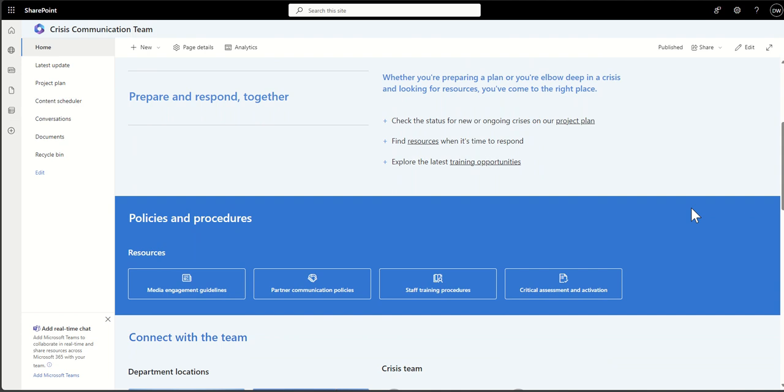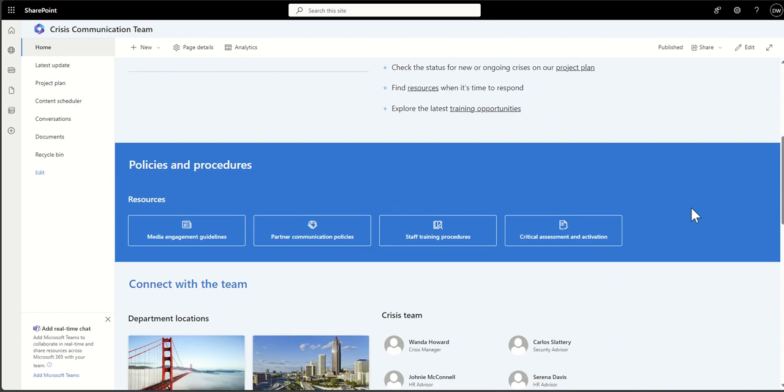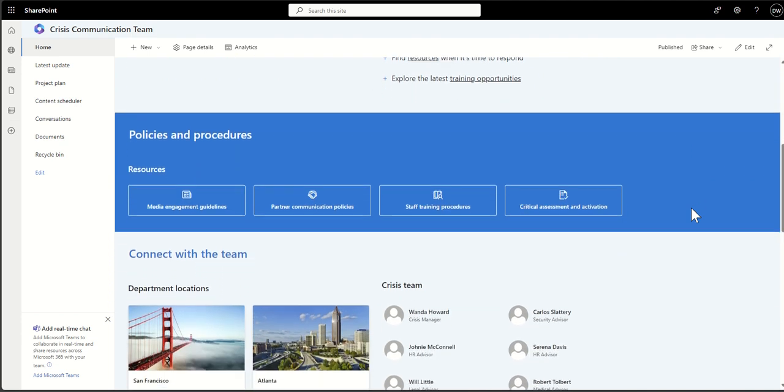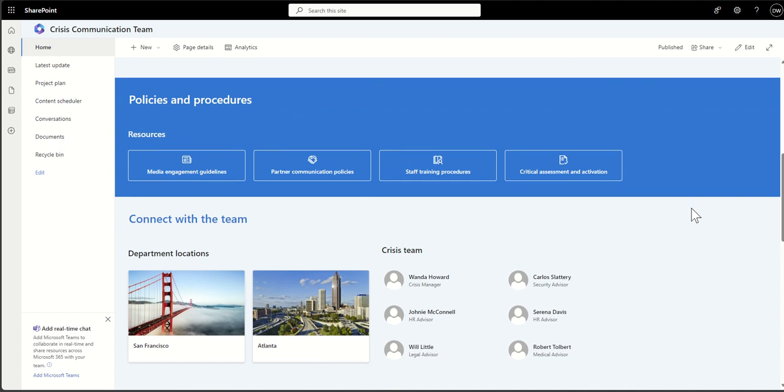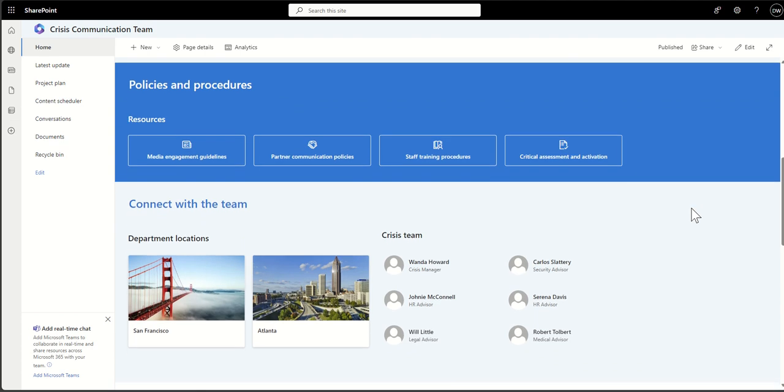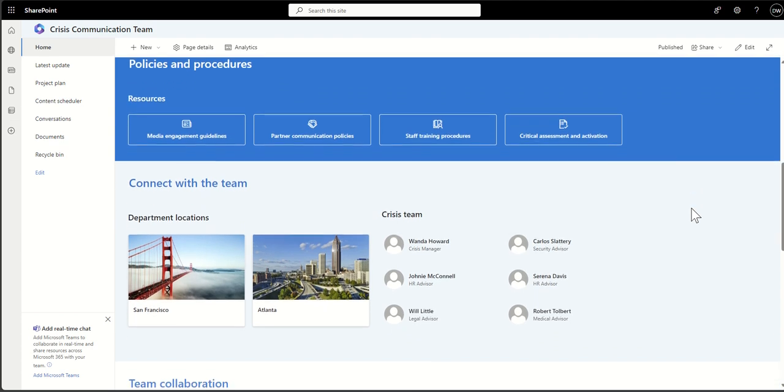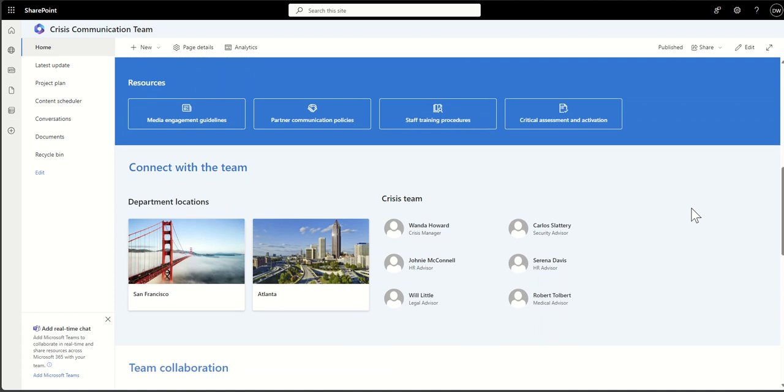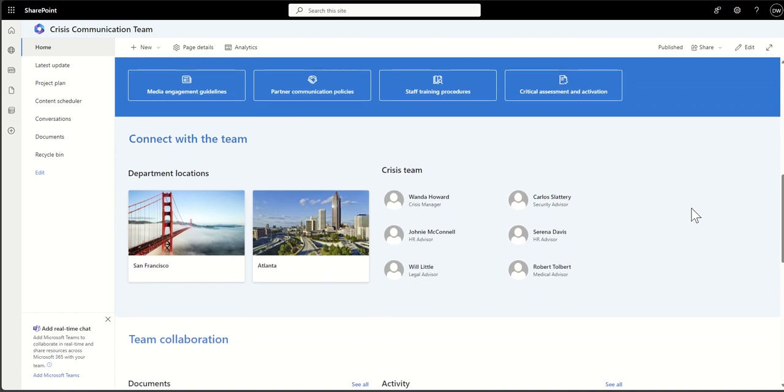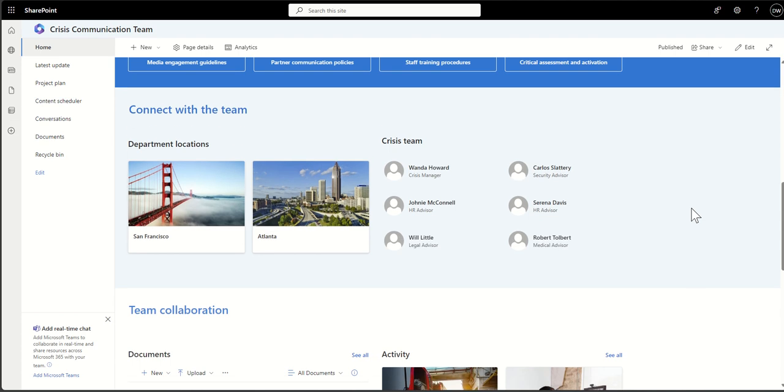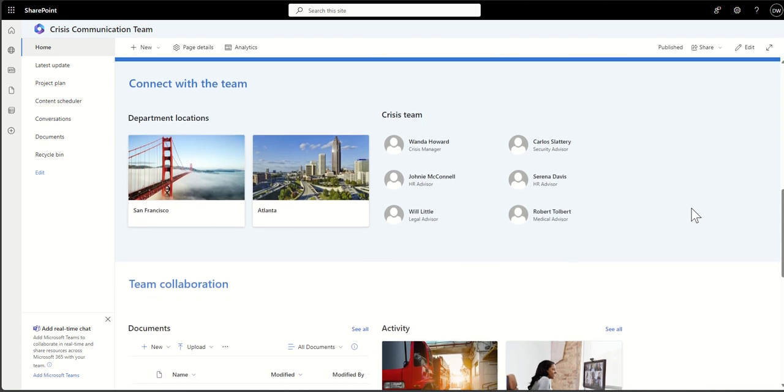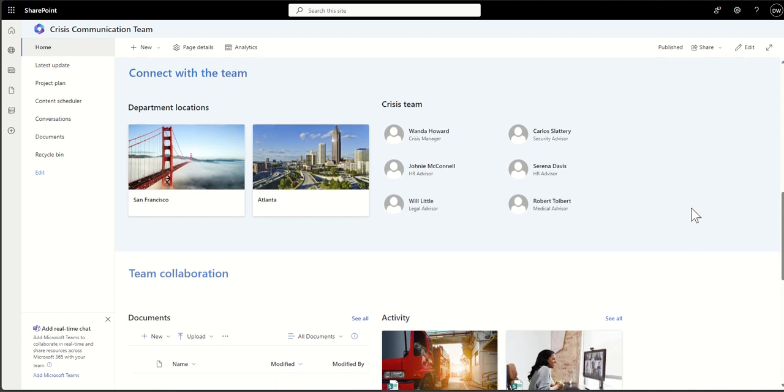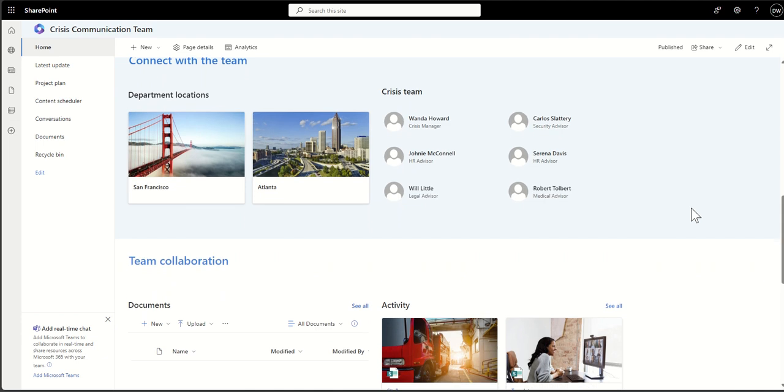Now the thing which gets people quite confused is that when we refer to teams, quite often we're referring to Microsoft Teams, the chat platform. When you create a team—for example, here I've got this crisis communication team—you might create a Microsoft team called crisis communications, and that's where you have your chats and things like that.